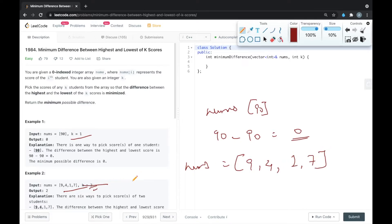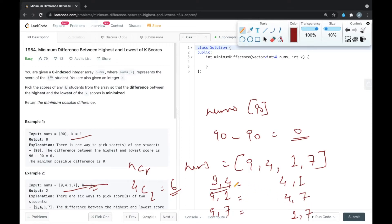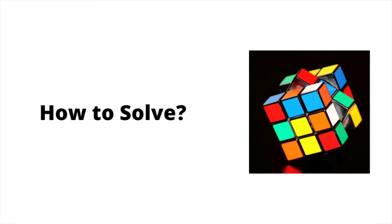We have to select two elements out of four. Using 4C2 there are six ways: (9,4), (9,1), (9,7), (4,1), (4,7), and (1,7). The differences between each pair are: 5, 8, 2, 3, 3, and 8 respectively. So the minimum difference between the maximum and minimum of the selected k scores is 2.